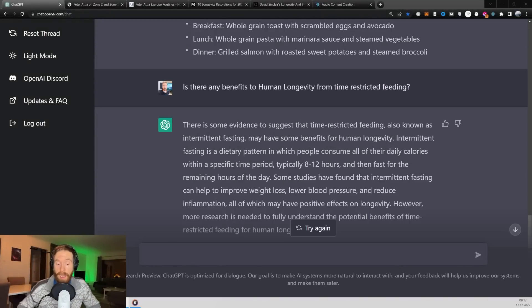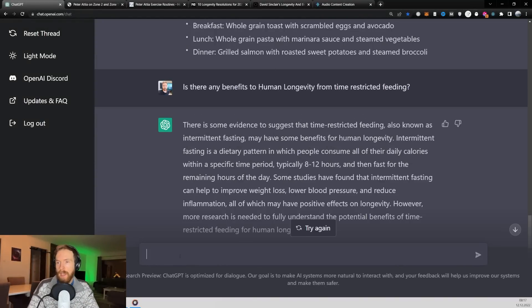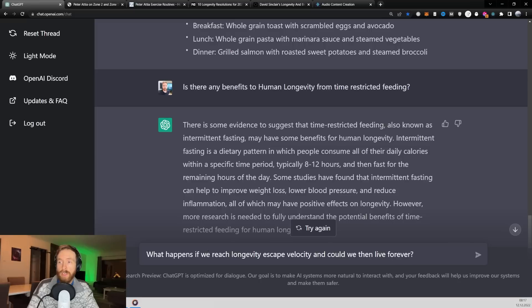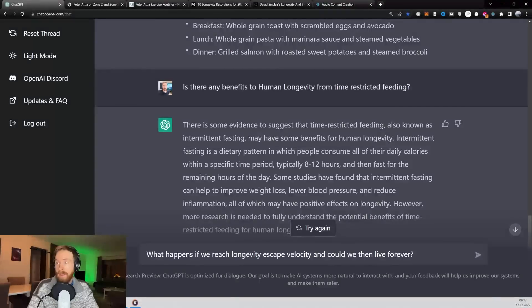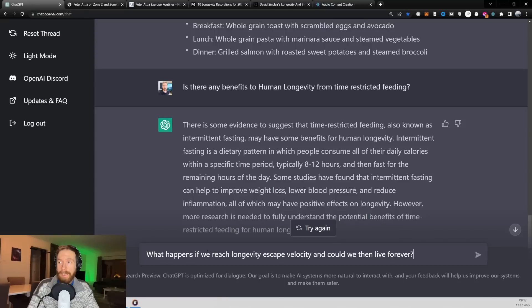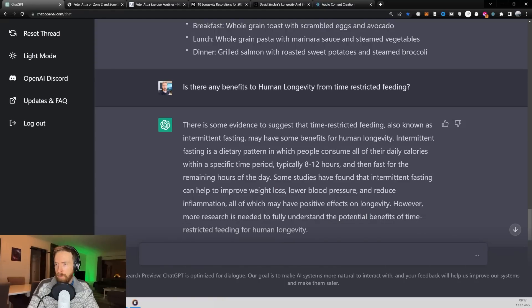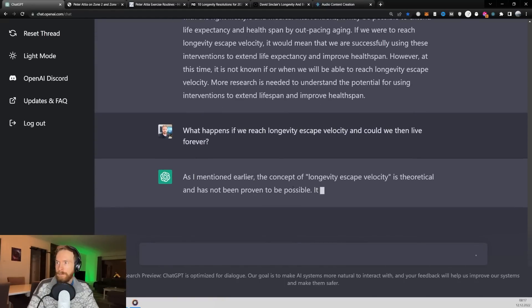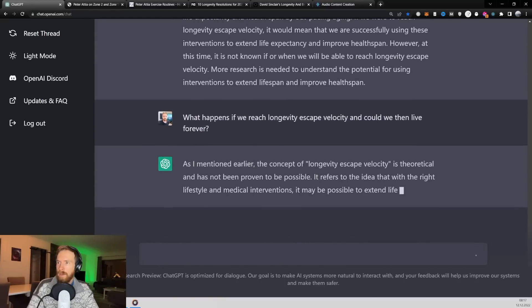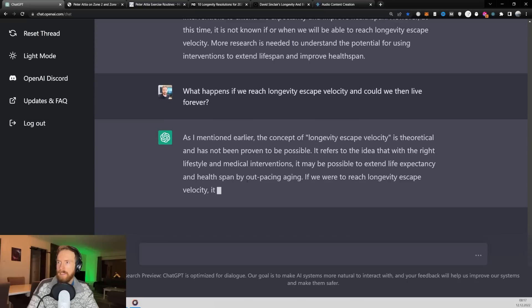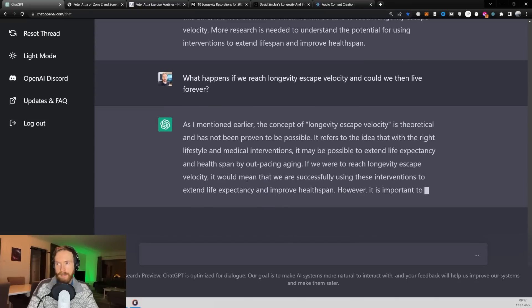Okay, so the final question I wanted to ask was, what happens if we reach longevity escape velocity, and could we then live forever? So let's see what we get back here. Let's just let this run out and have a listen.